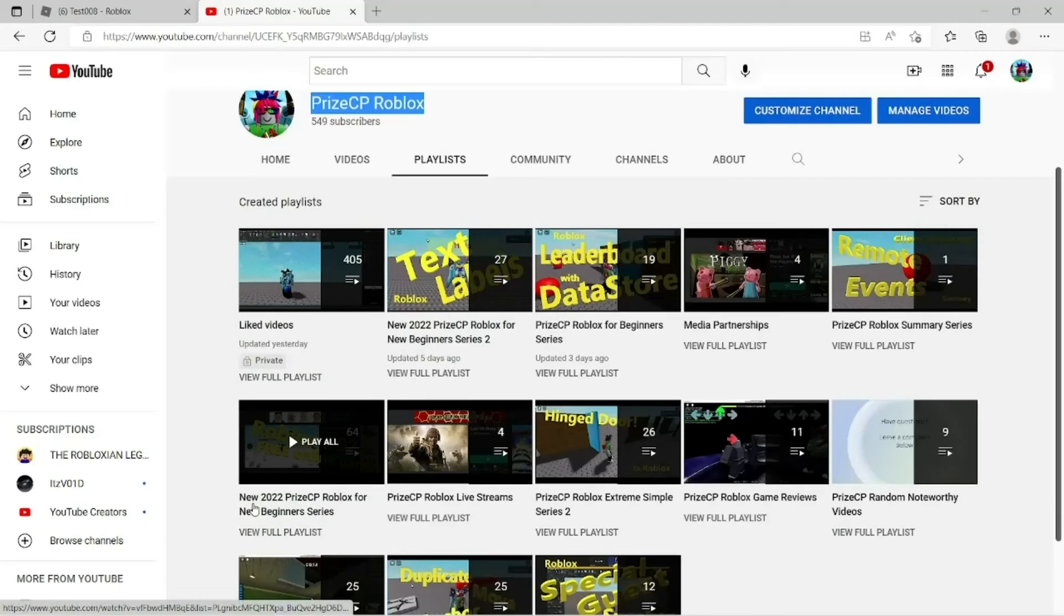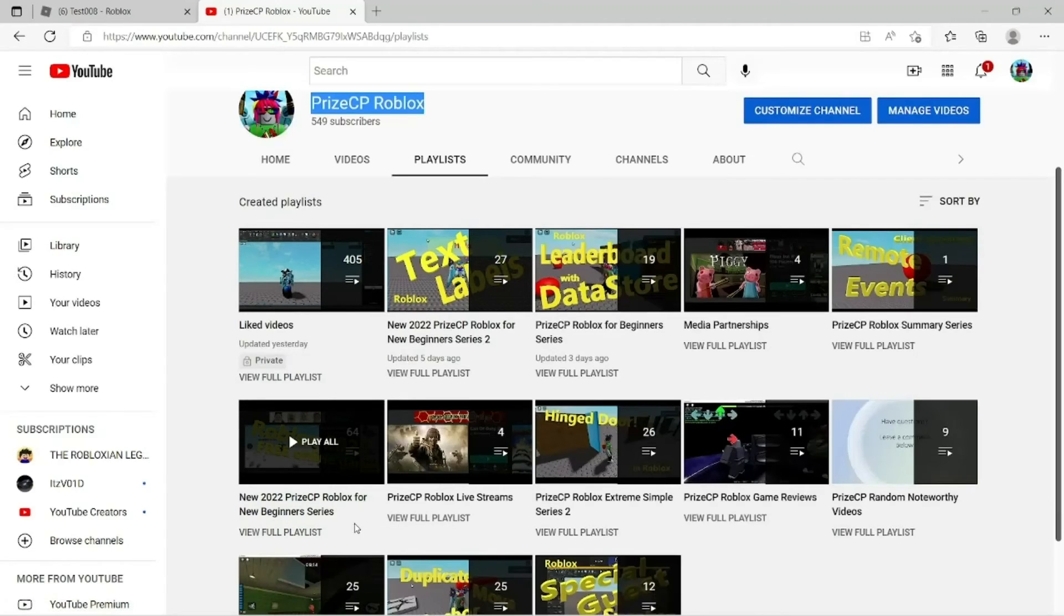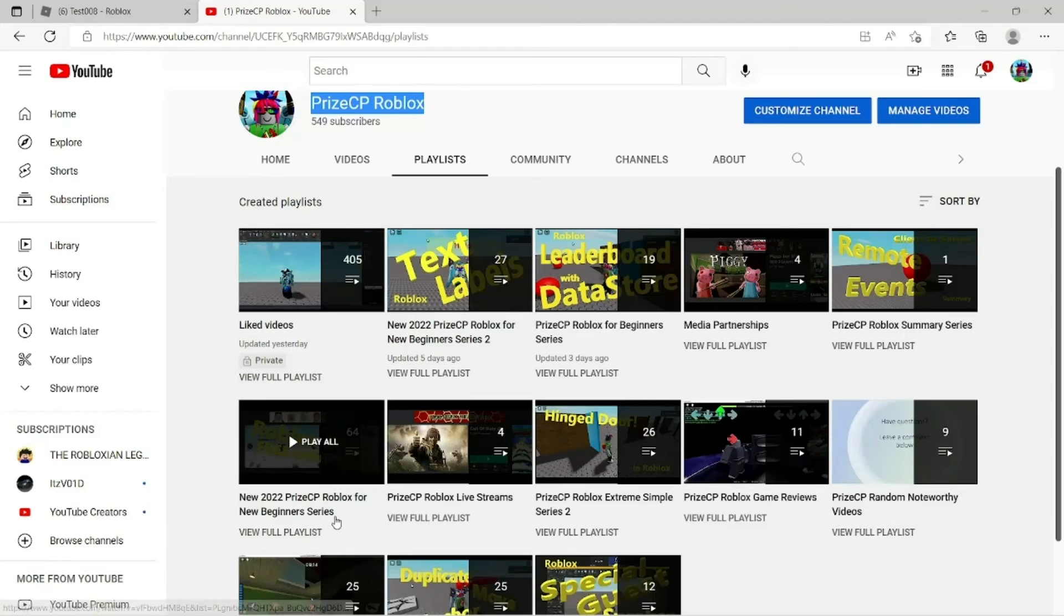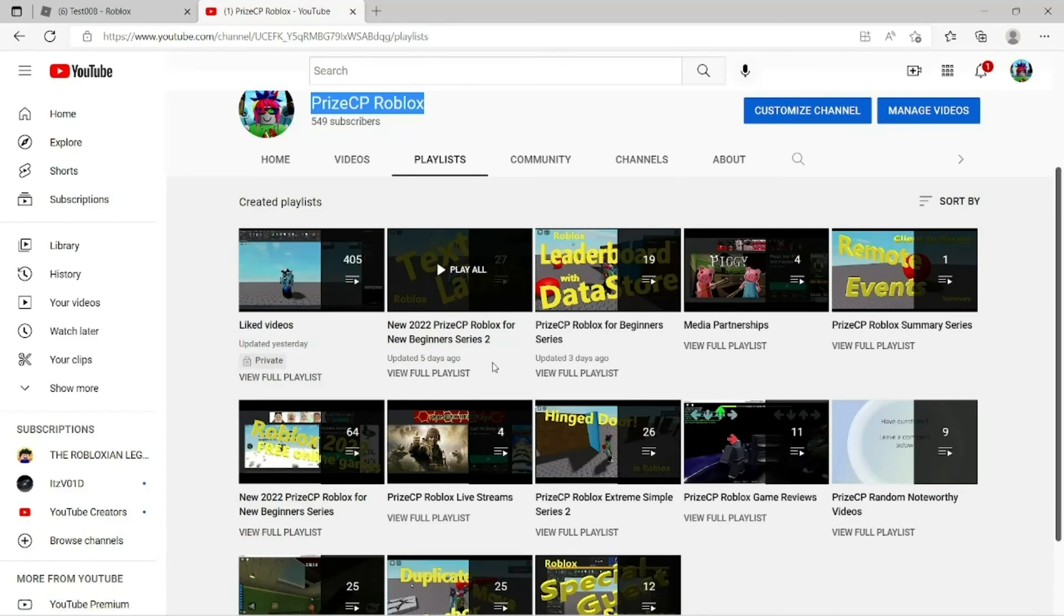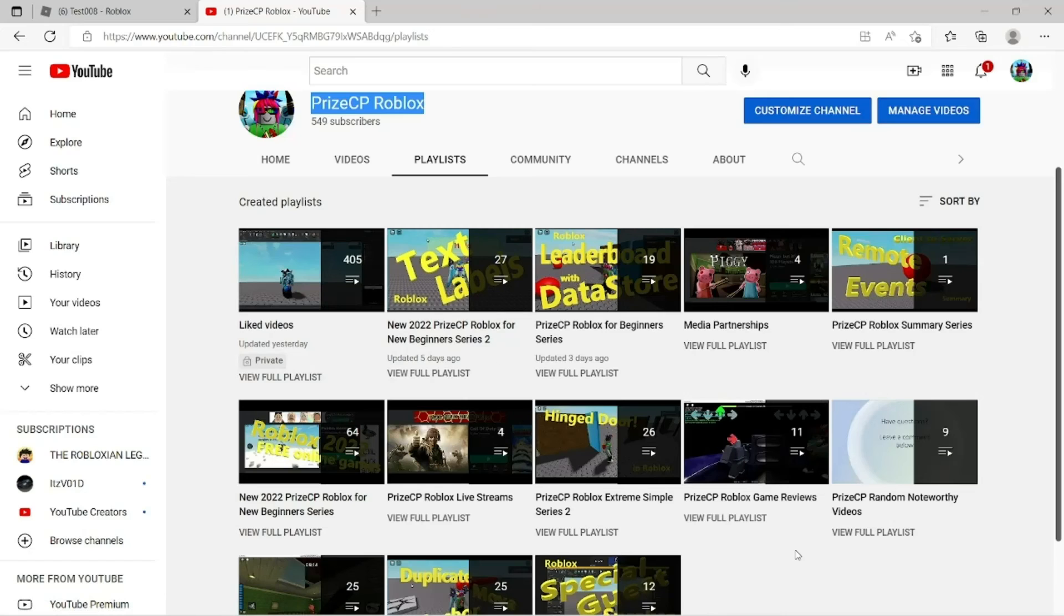The first one is the new 2022 Priceyp Roblox for new beginners series. Start with that one, and then move on to the new beginner series 2. We'll see you in the next tutorial.